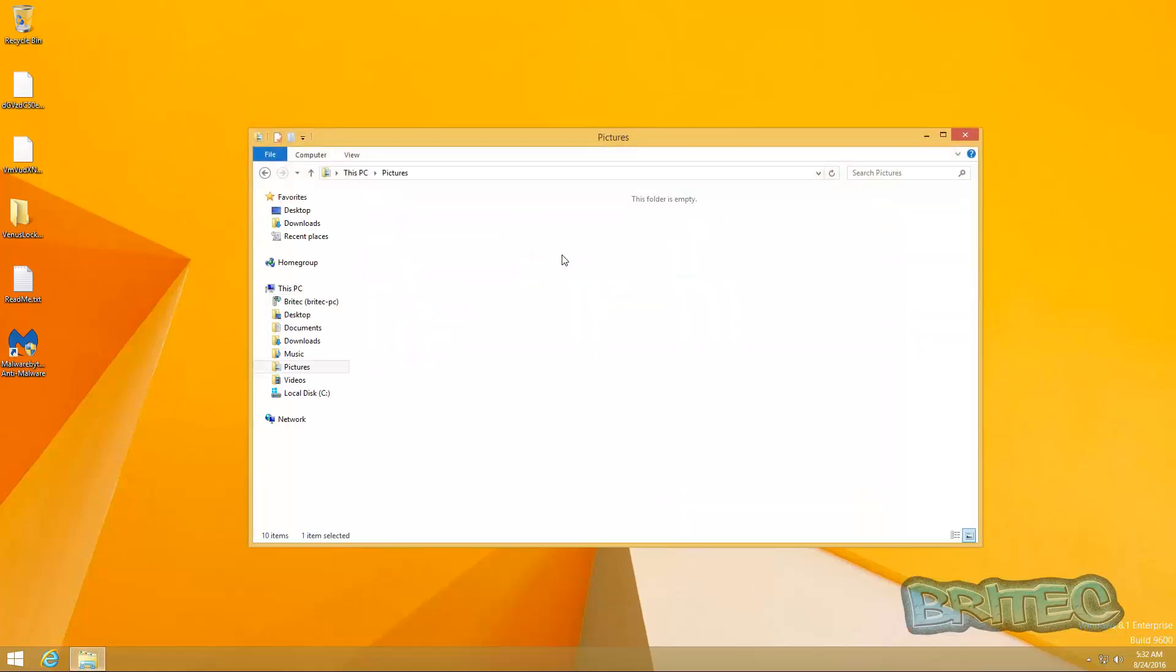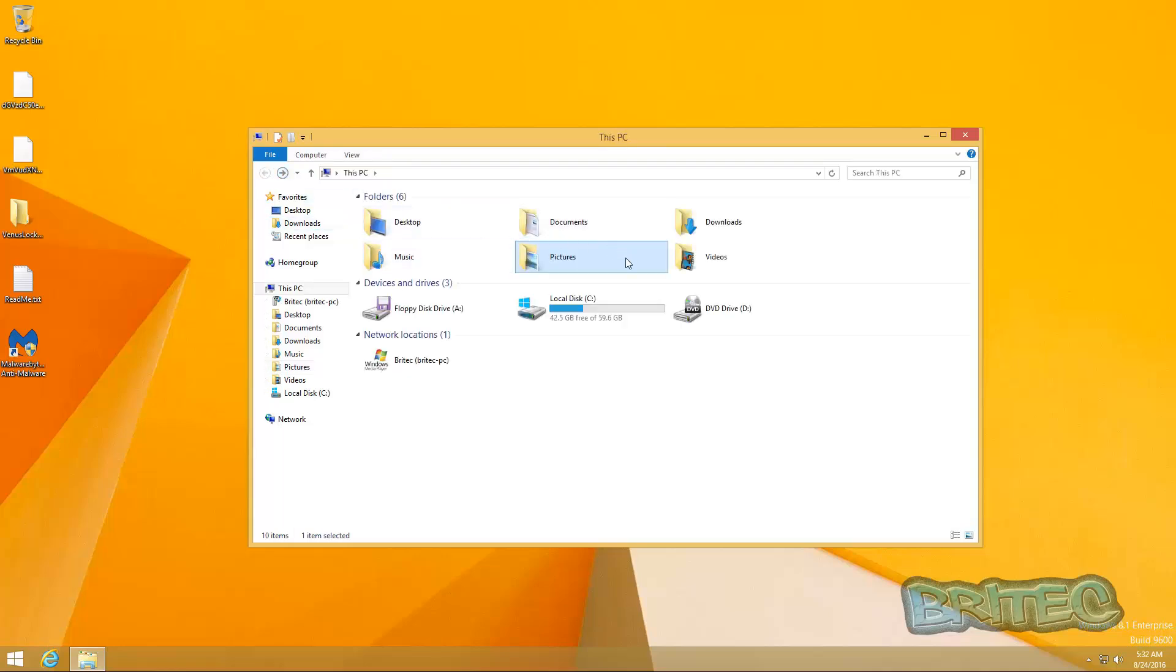As you can see, you won't get your documents back until there is a tool to decrypt those files.